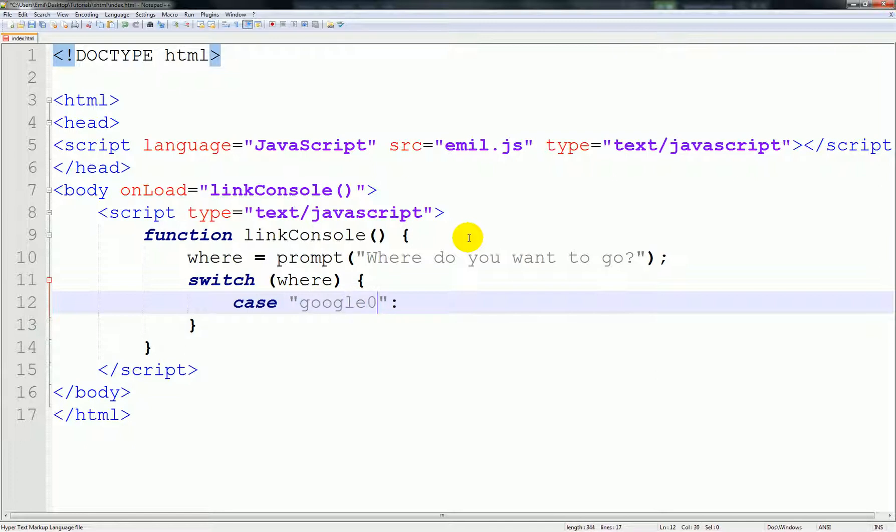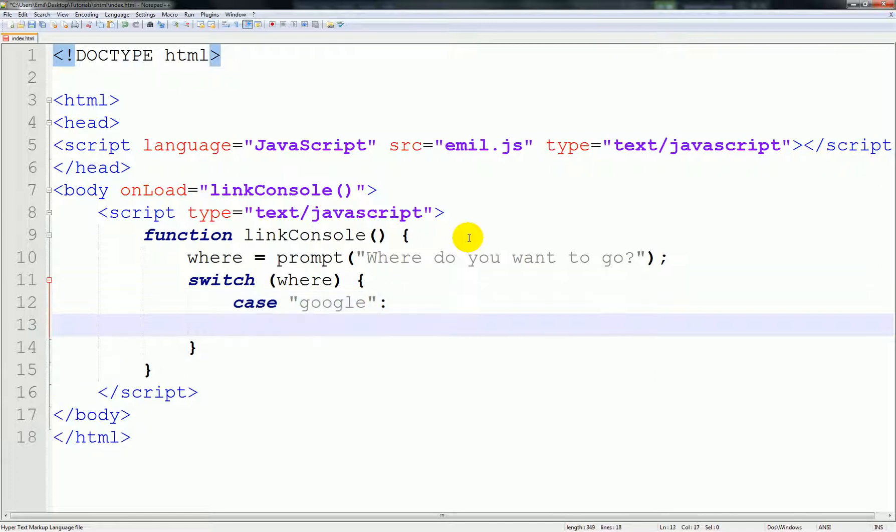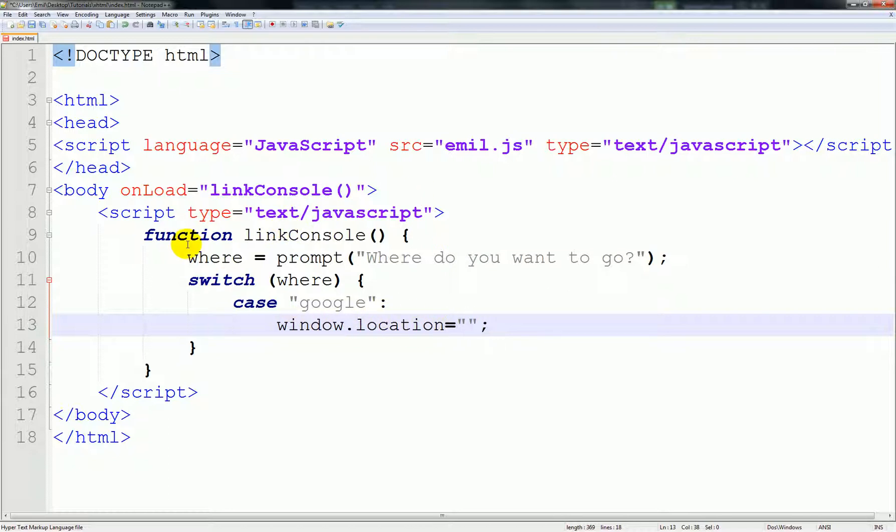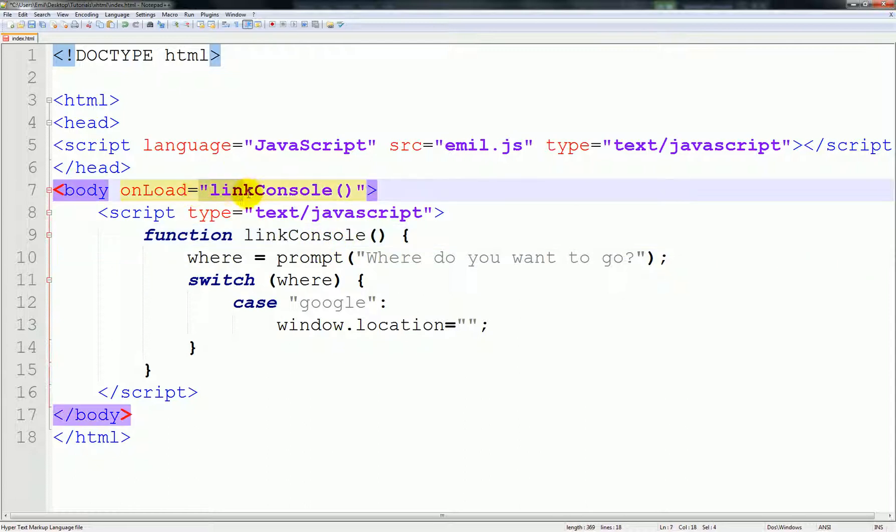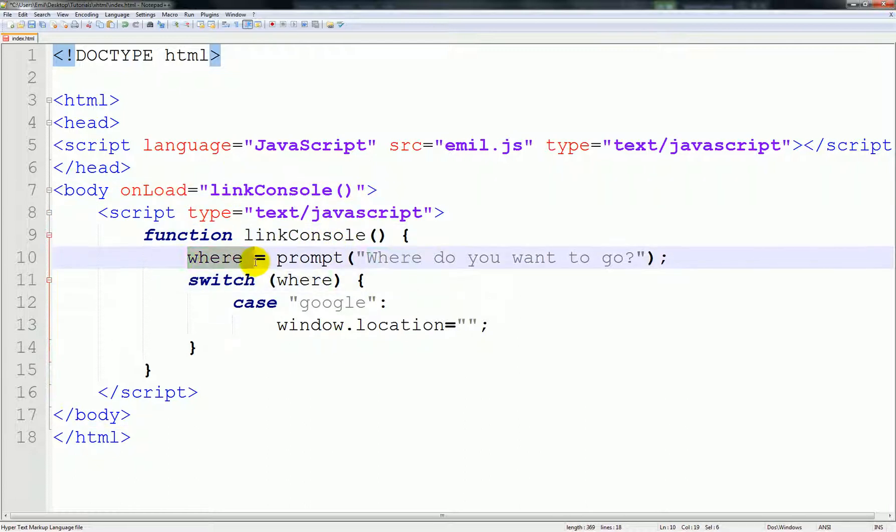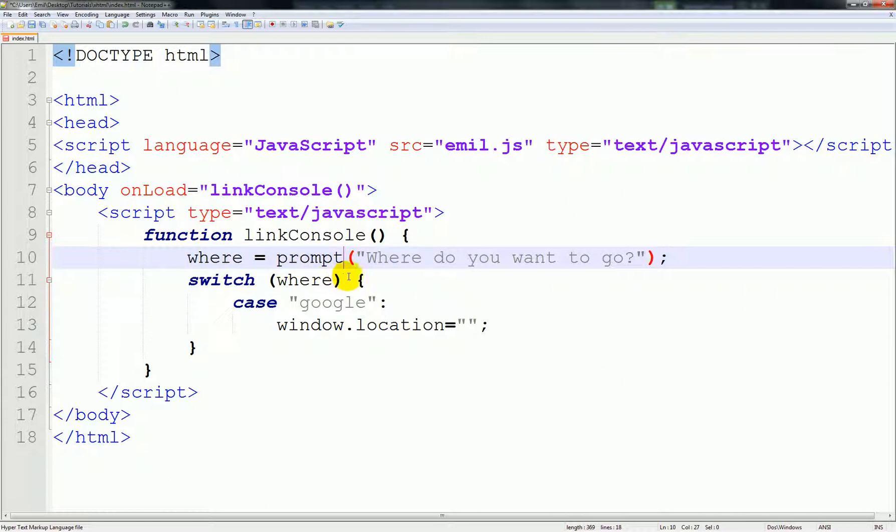Google, small letters, it's important. You know, small letters in programming mean a lot. We use something called window.location. Let me explain this to you. What this basically does is we made a function called linkConsole. We loaded it with where, which is the prompt.